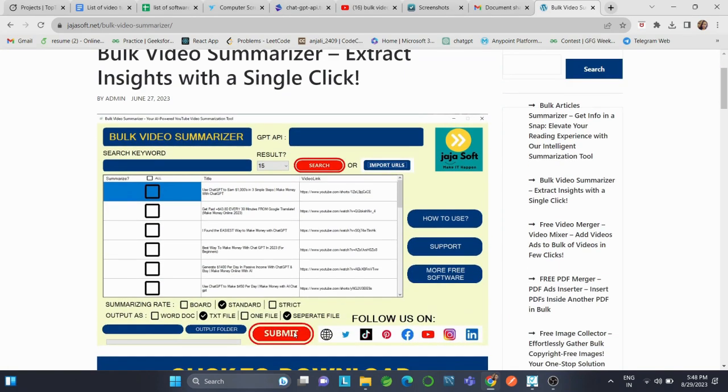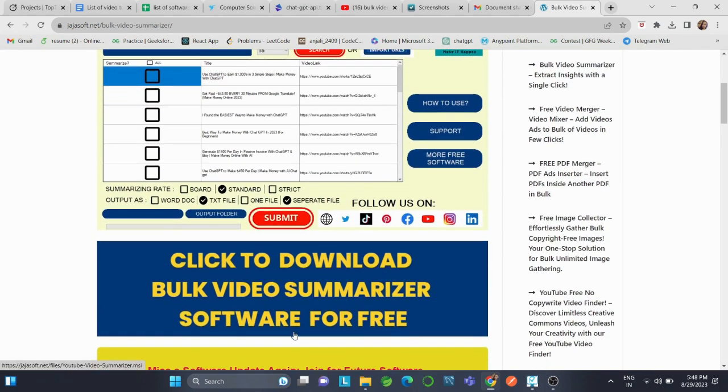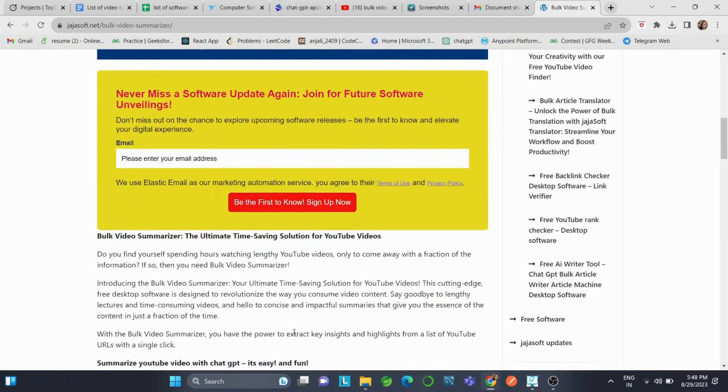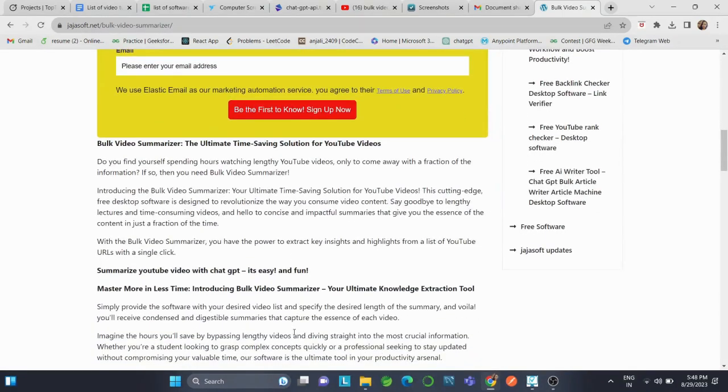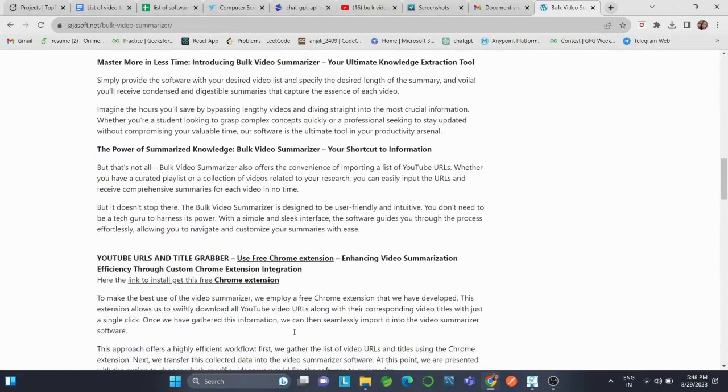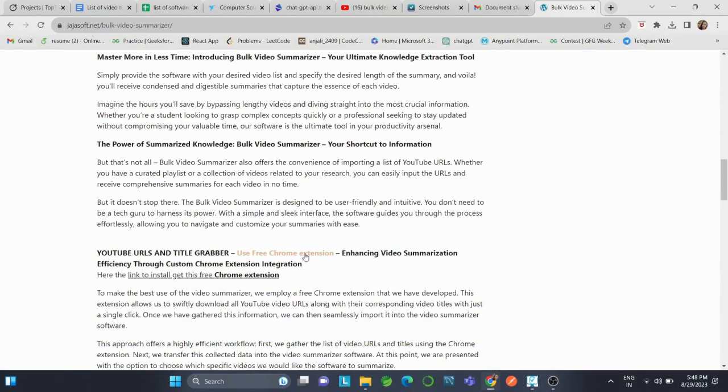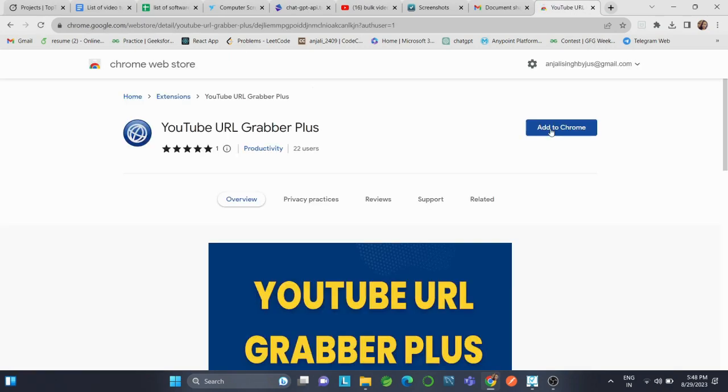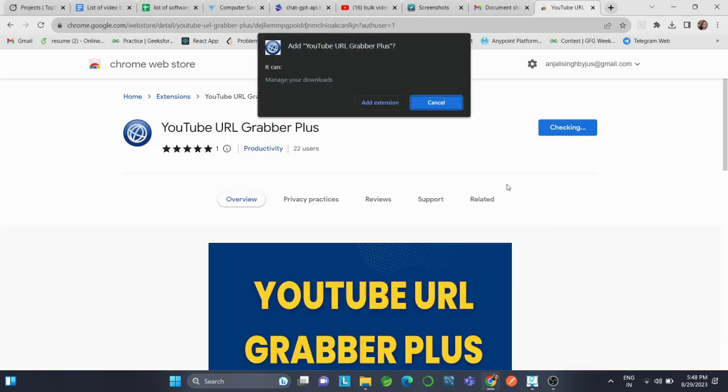To make the best use of the video summarizer, we employ a free Chrome extension called YouTube URLs Grabber that we have developed. This extension allows us to swiftly download all YouTube video URLs along with the corresponding video titles with just a single click.